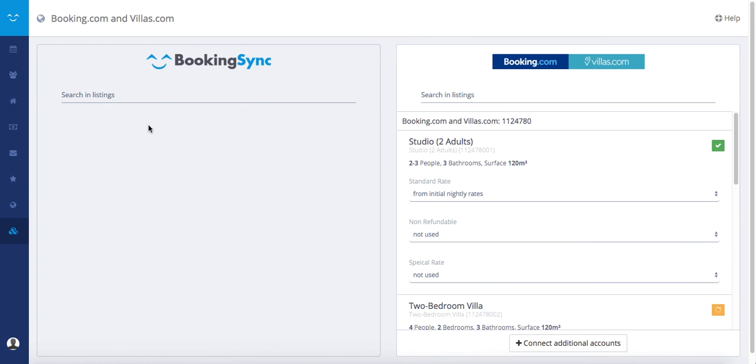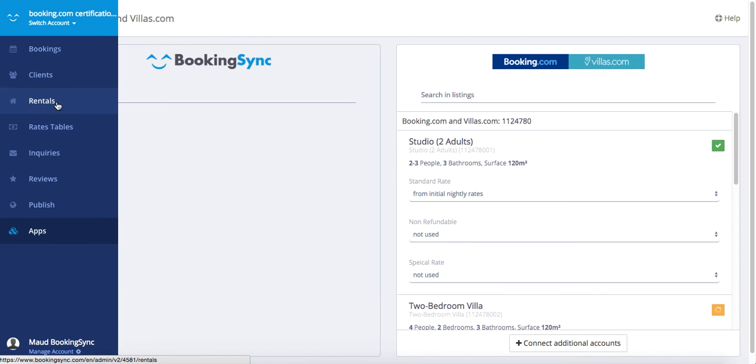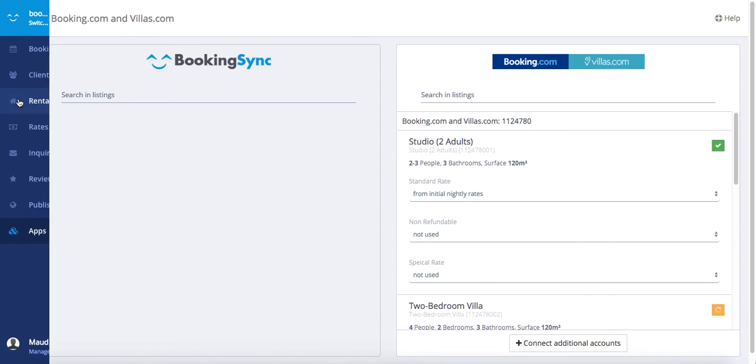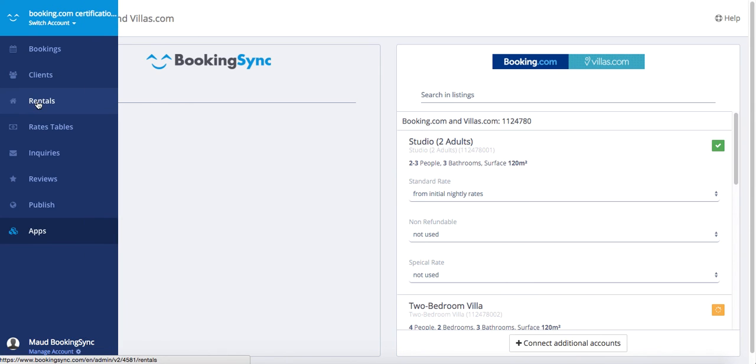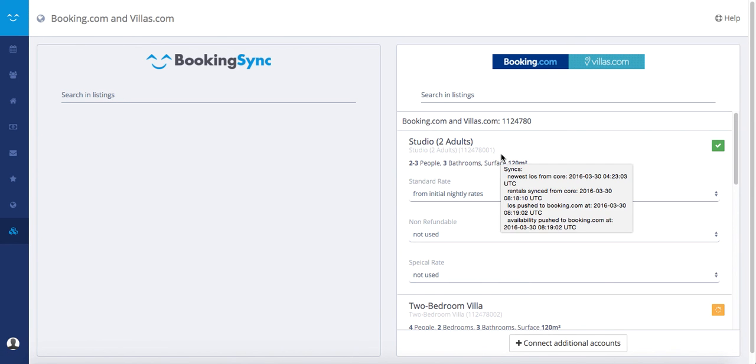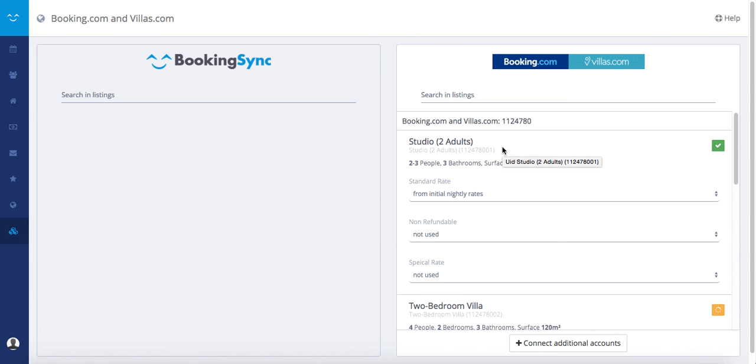If you missed some listing on the BookingSync site, it's that they are not published. So go back to the rental section of your account and fill the missing information. One important thing for the connection is that the max sleeps in your BookingSync rental match the max capacity in your Booking.com rental.